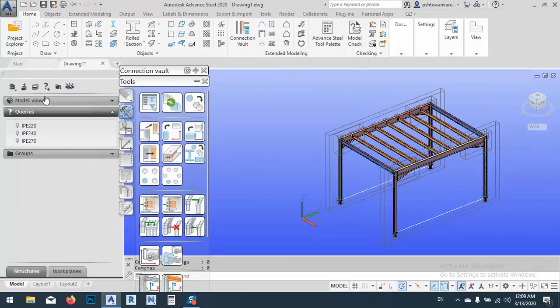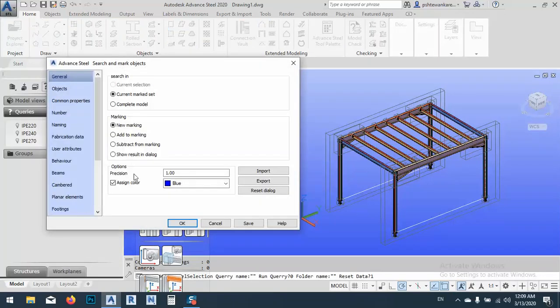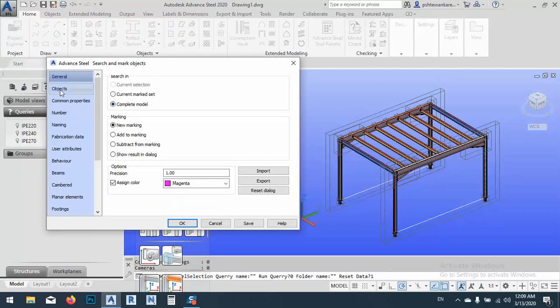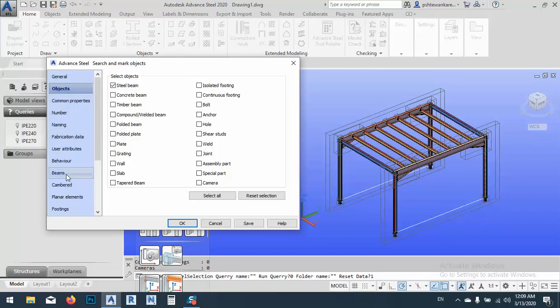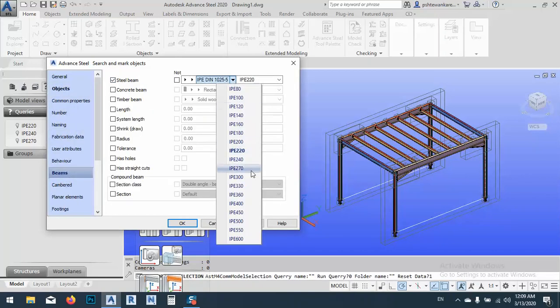The last one we have, create new query. The last one I want to give it magenta color. Complete model. Object is steel beam. Of course, I can do it for plates. OK, guys. So I will make for steel beam as we have. After that, go to beams, steel beam, IPE 400.